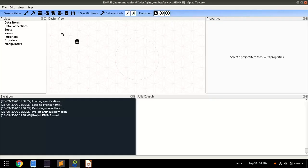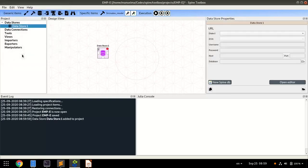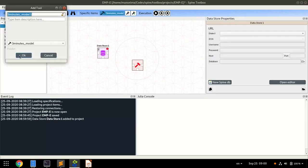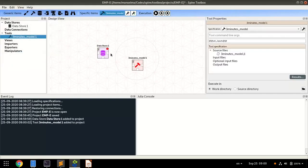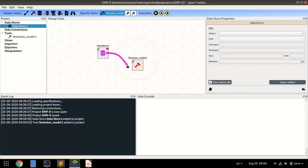We will start by creating a Datastore item to define our data and a Tool item to run the optimization model.